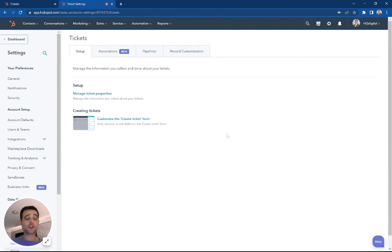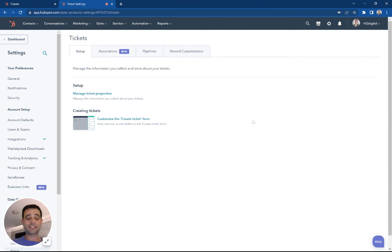The other place we can create tickets is from workflows. You can take a look at some of the other videos to see how we create a ticket from a workflow. Thanks so much for watching.